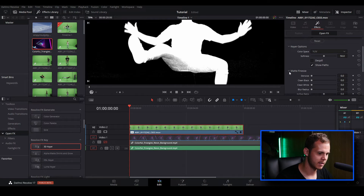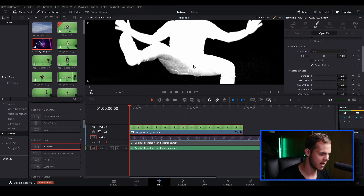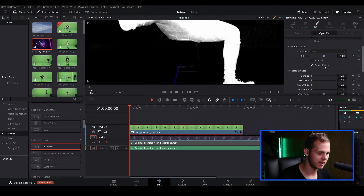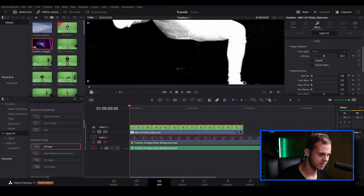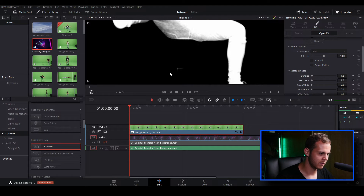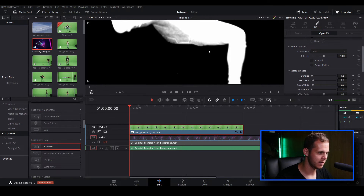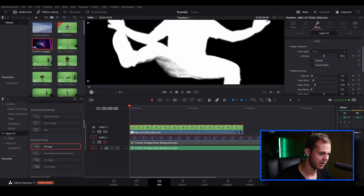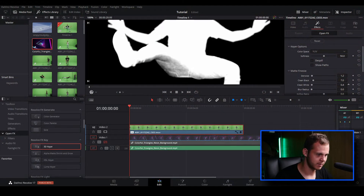Let's go over to Matte Finesse, open the drop down menu, and start adjusting different parameters. I'm going to deselect Show Paths so we can see the image clearer. Let's change the Denoise — bring that up a little bit — then we'll adjust Clean Black, which you can see is making that part start to disappear. Let's crunch that a bit more. Now let's go to Clean White — we can see it's making our character a bit wider but also making the outside blurrier, which we don't want because you'll see green show through.